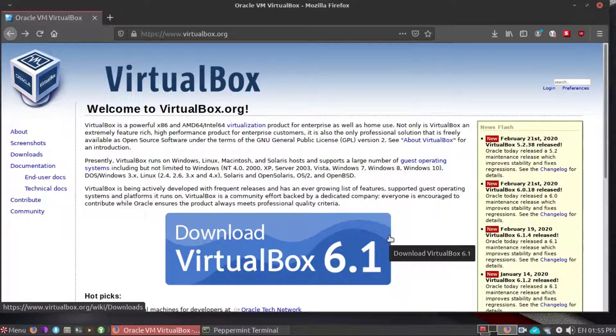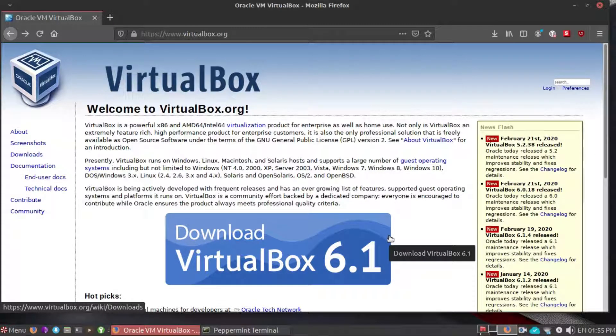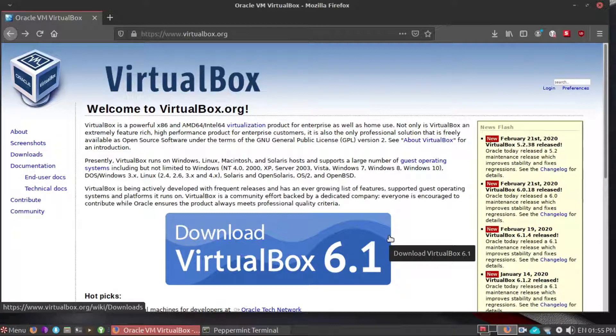Hey guys, welcome back to another video. Today I'm going to show you how to install VirtualBox in your 32-bit Linux machine.